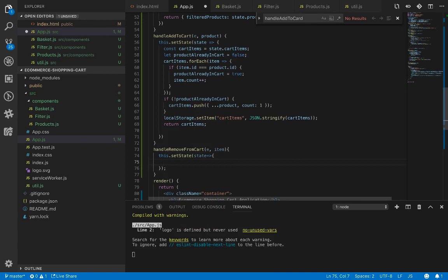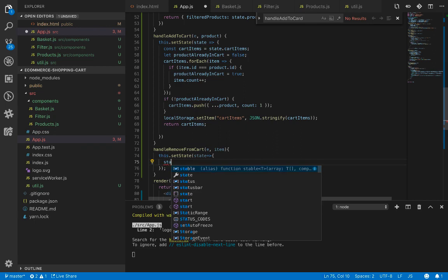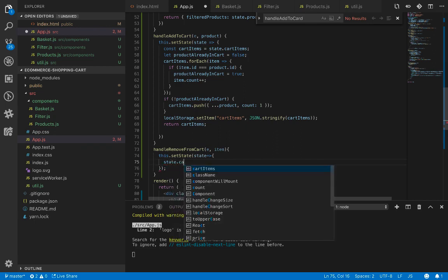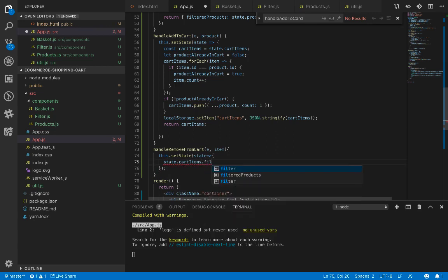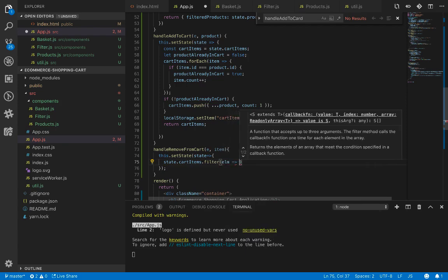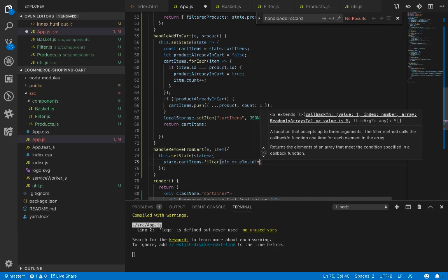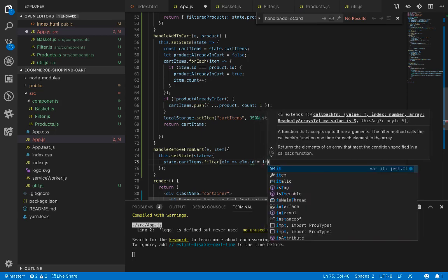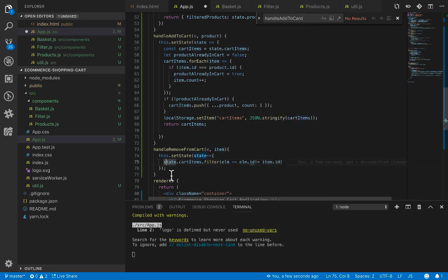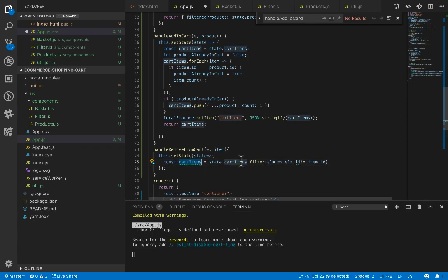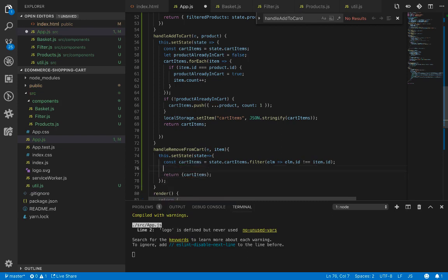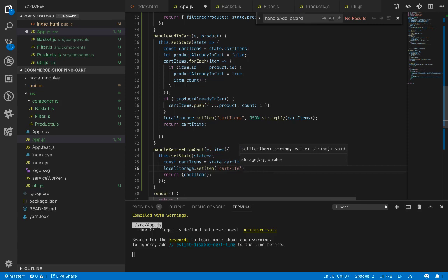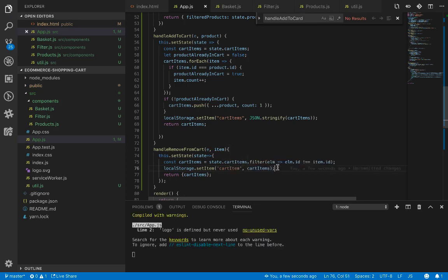In handle remove from cart, we look through the cart items array and remove the specified item passed as an argument. We use this dot setState with state as the argument. Inside, we use the filter method on state dot cart items — for each element, if element dot id is not equal to item dot id, we keep it in the new cart items array, then return cart items.